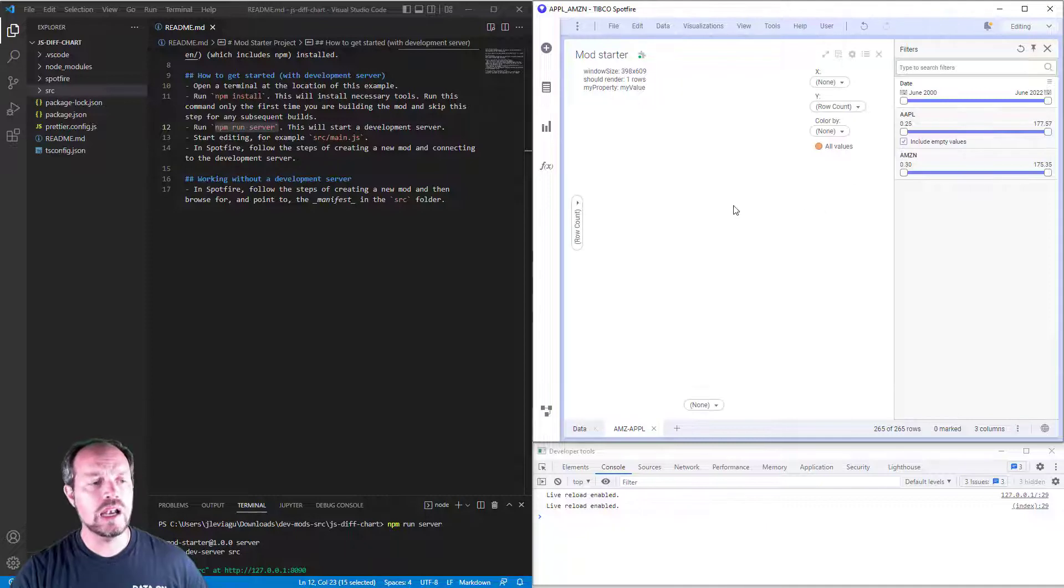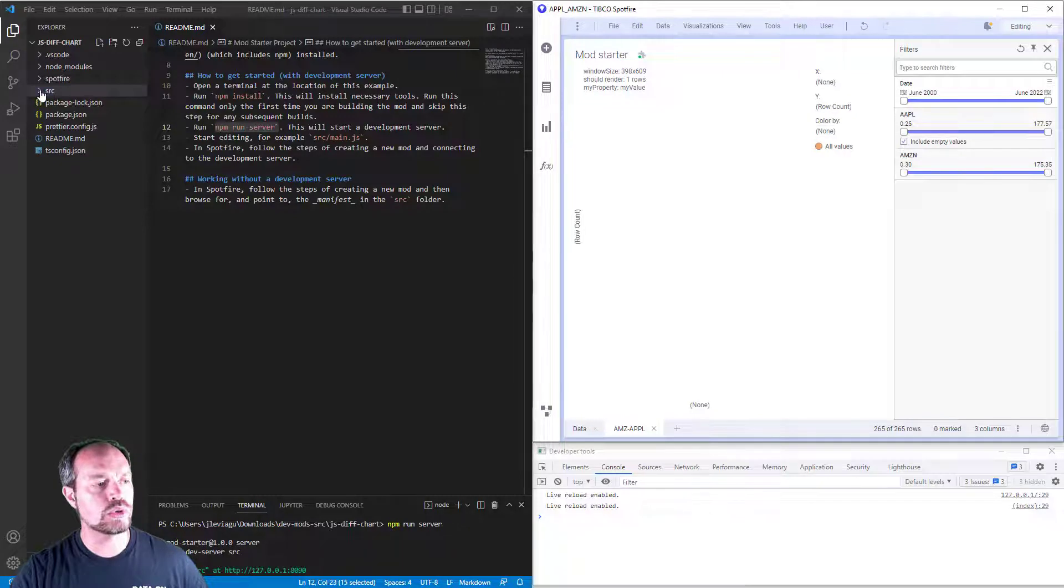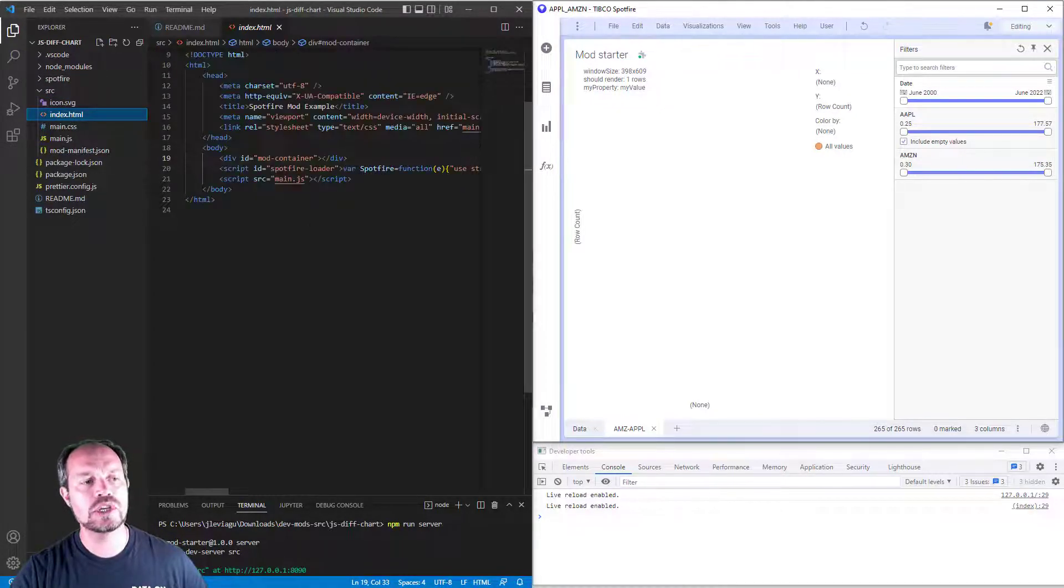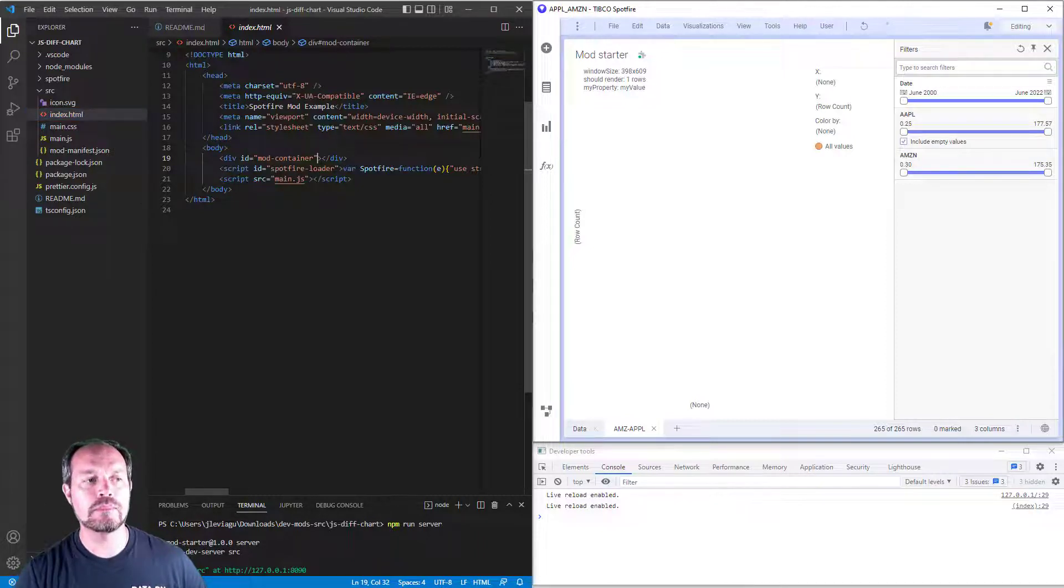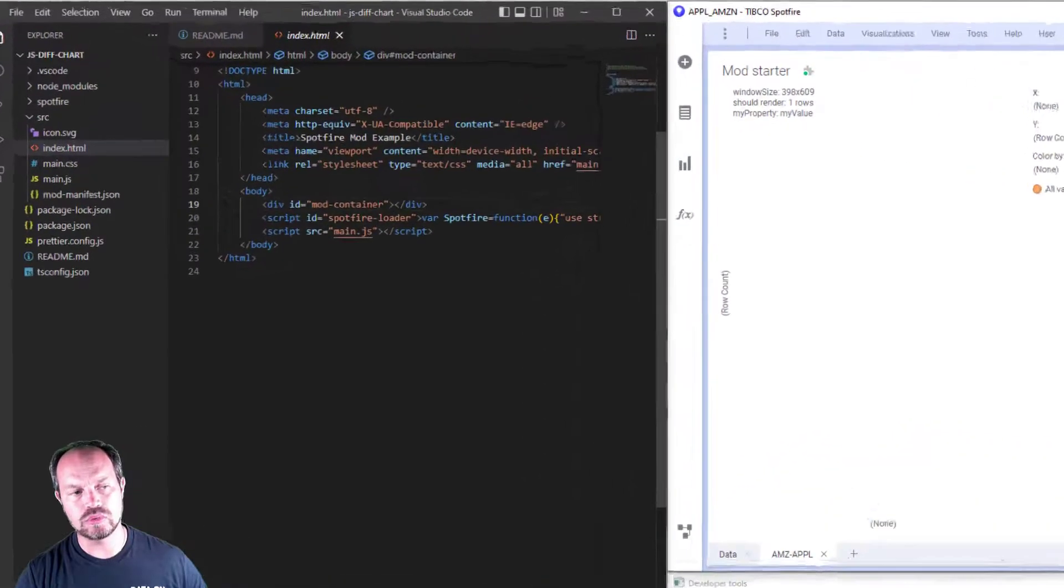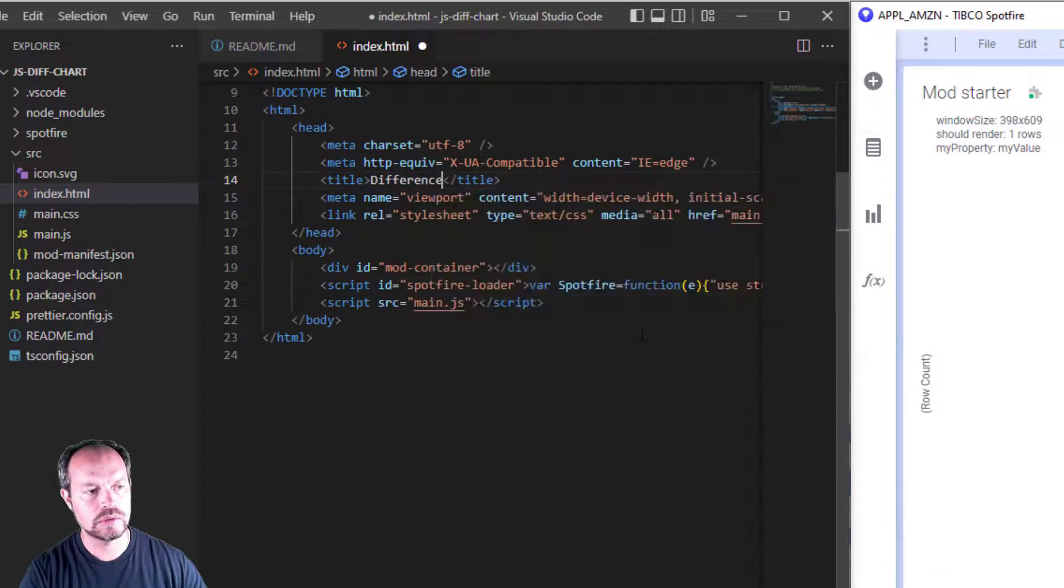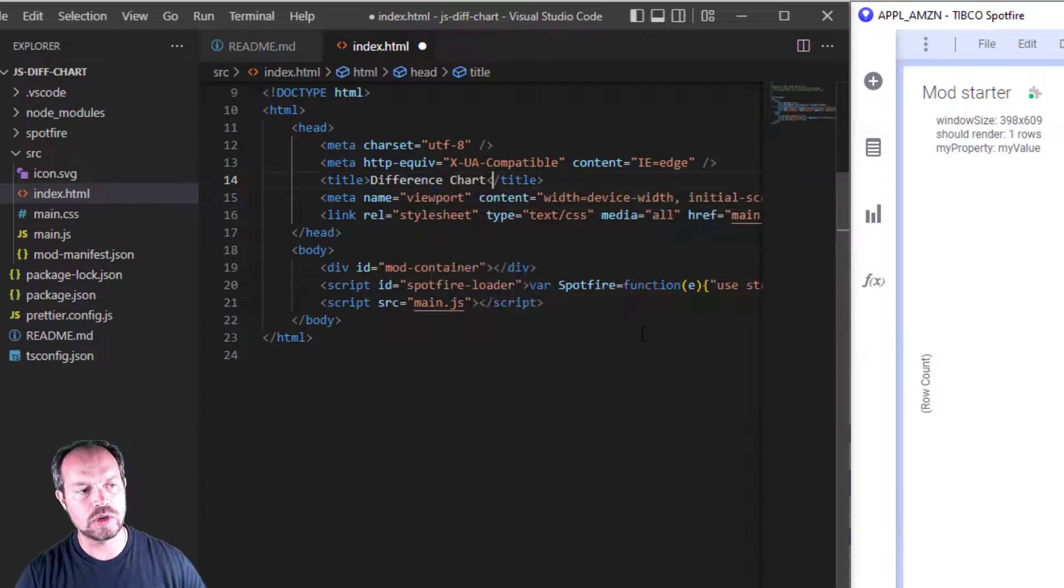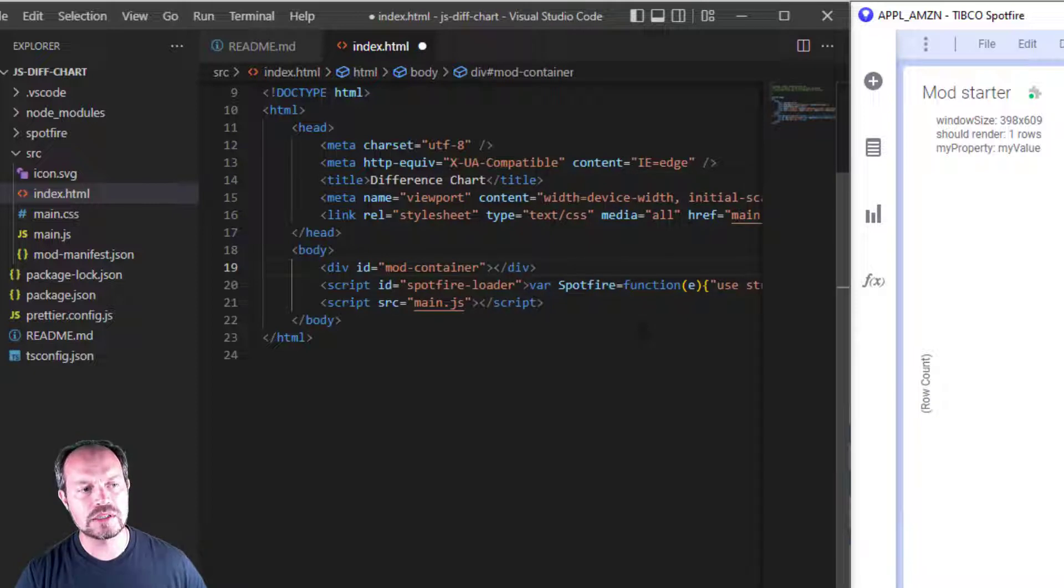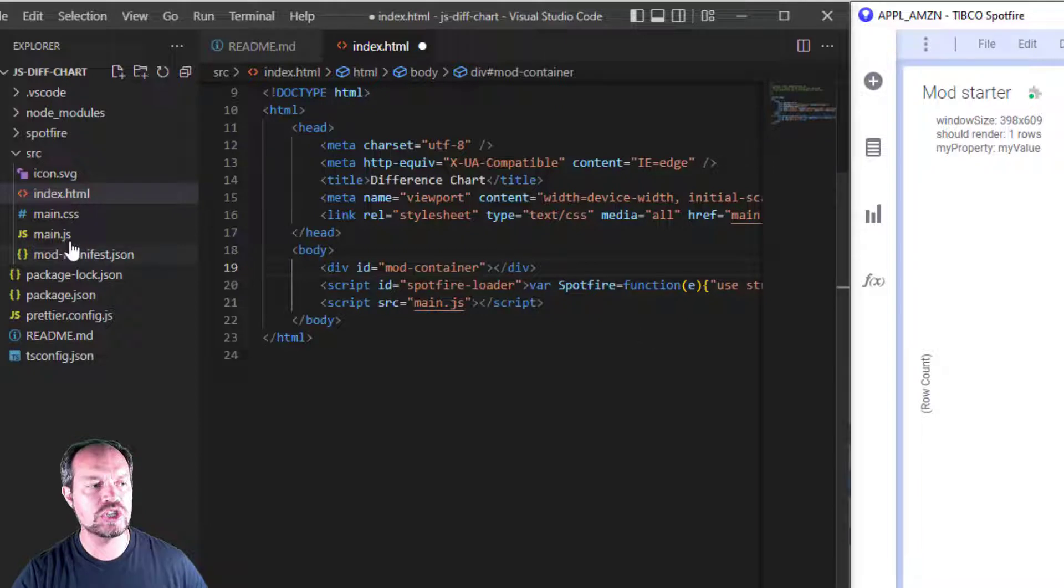Let me explain how this mod starter works. I go to source folder, and I have three main files, index.html, which has the HTML markup that contains a placeholder for my mod to run. So here at my title, I can call it Difference Chart, because that's the chart we are going to be developing. And here the mod container, anything inside the mod container is going to be replaced by my main.js.